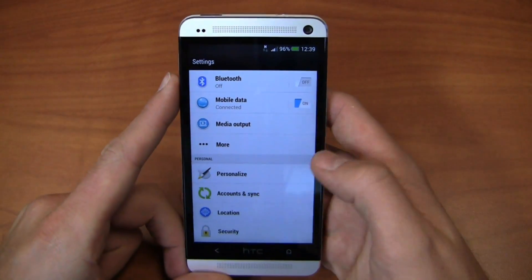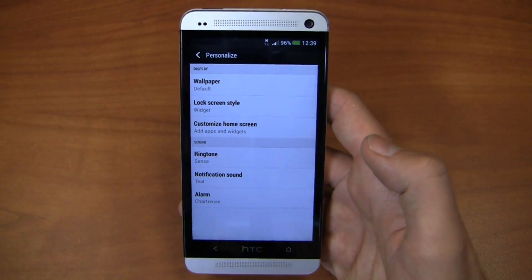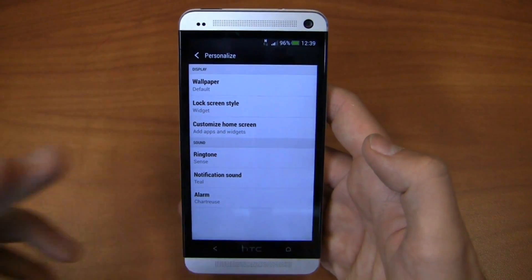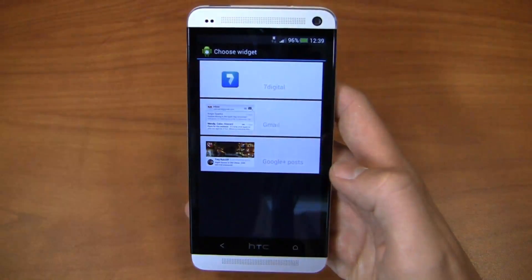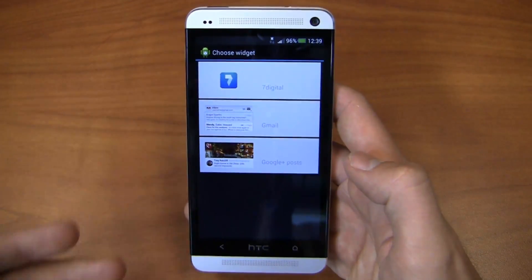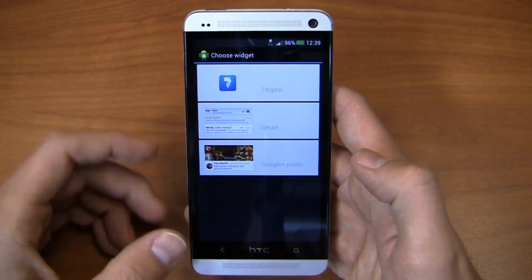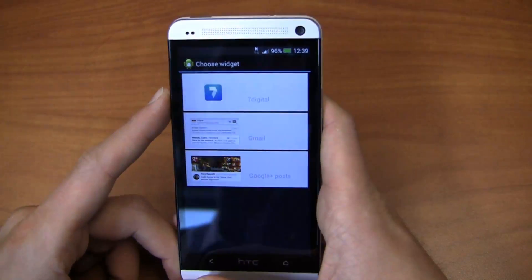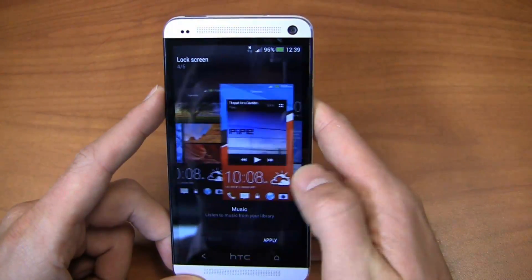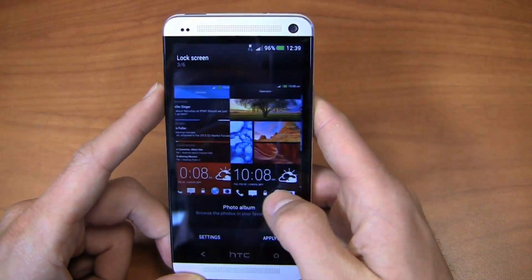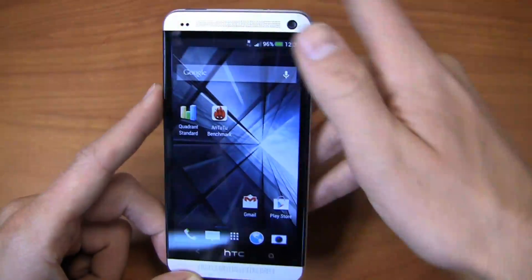Within settings, you're going to see a couple of differences here. This does have the ability to use widgets on the lock screen, but as you would expect, there is an HTC customization to that. You can see your ability to choose your widget, which is pretty limited — you've got seven digital Gmail and then Google Plus posts — but you can turn on that widget lock screen. You've still got your music, photo album, productivity, and regular lock screens.